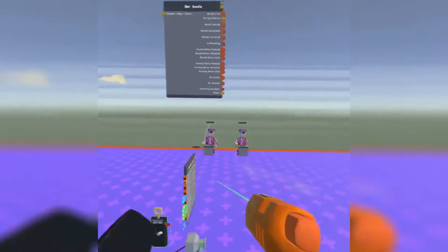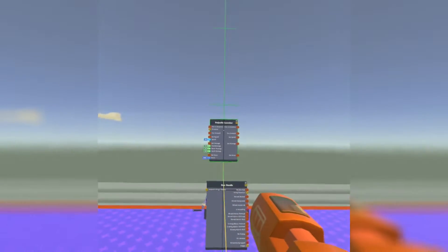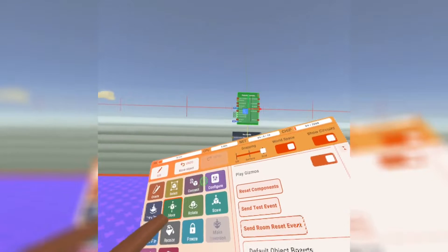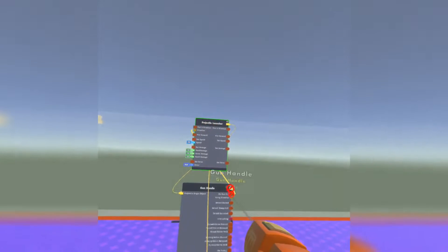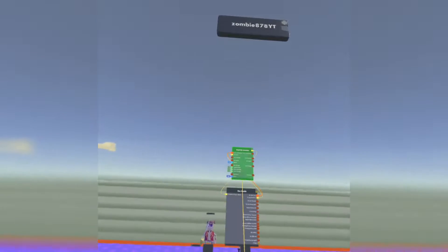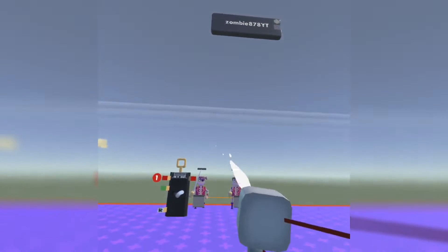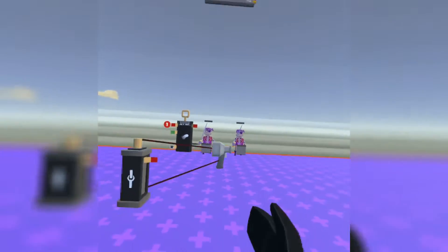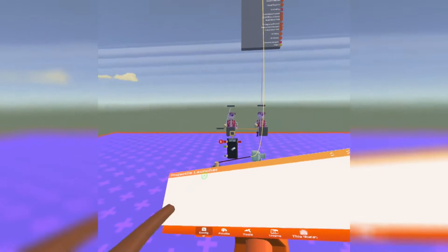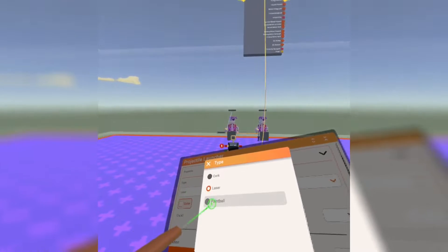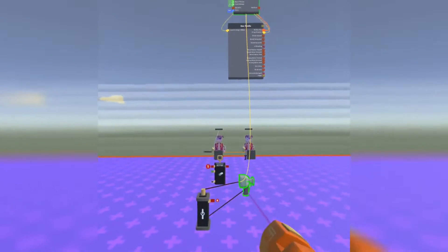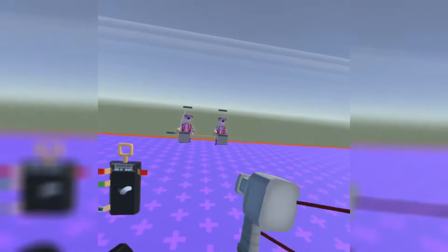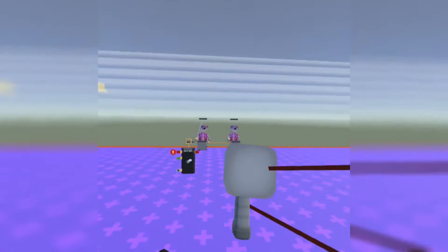Now that we have that, we're just going to connect our gun handle. I like to move all this stuff in the air so it doesn't get in the way of me building something. Connect the projectile origin to the projectile launcher in the direction and on-gun fire to the fire direction. And there we go. We have a gun handle. And you can also reload it.